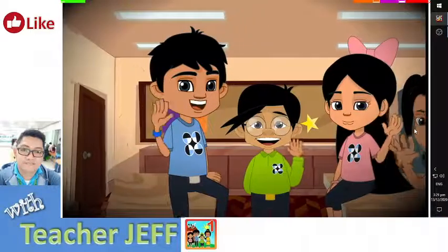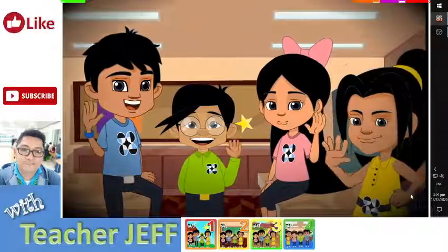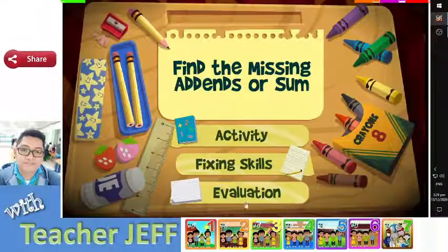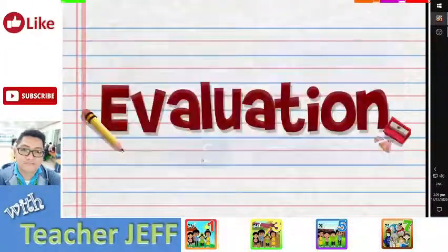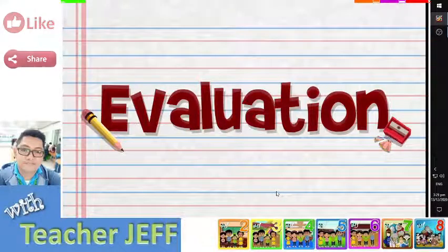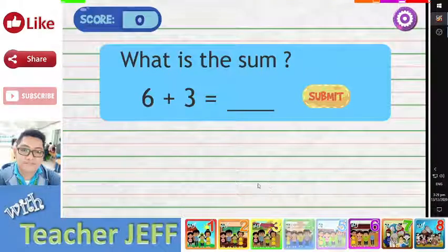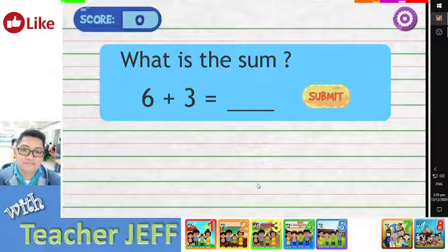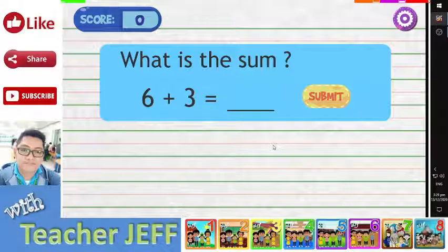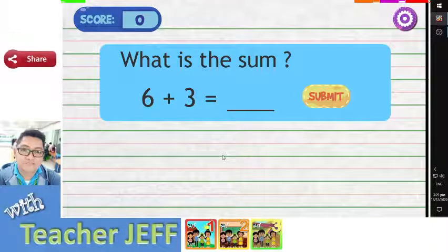You have completed the exercises on finding the missing add-ins or sum. Let us find out how much you have learned about finding the missing sum or add-ins. In the following number sentences, some number or numbers are missing. Type the missing number or numbers on the blank or blanks. Click on the submit button to find out if your answer is correct.